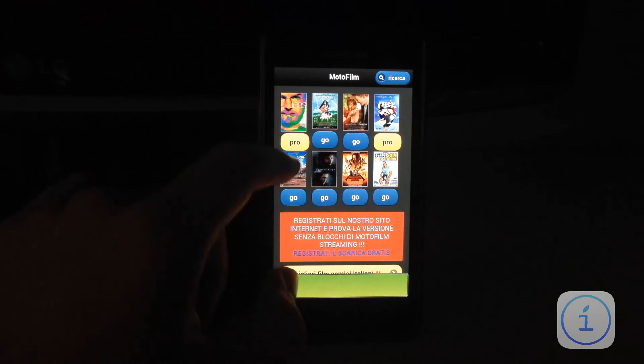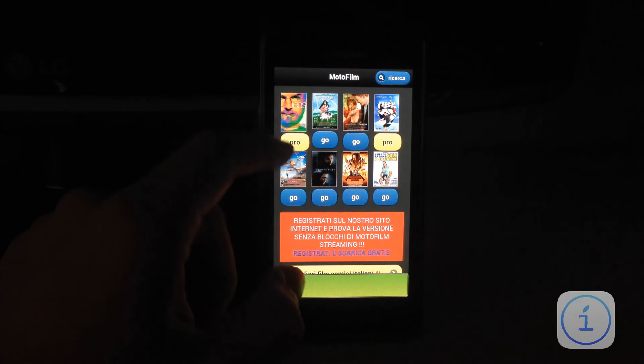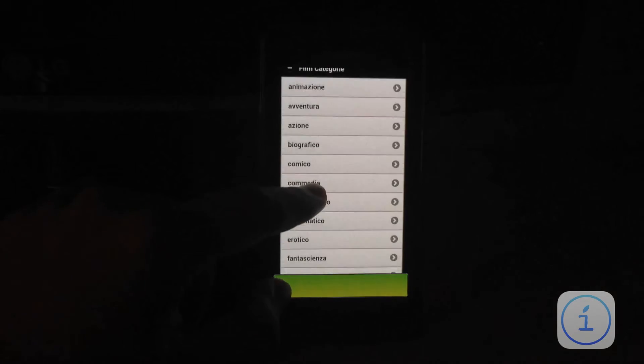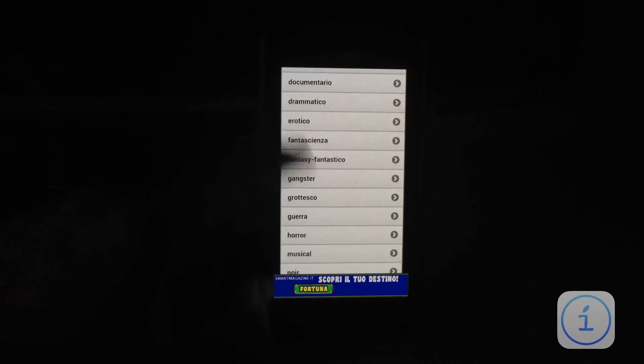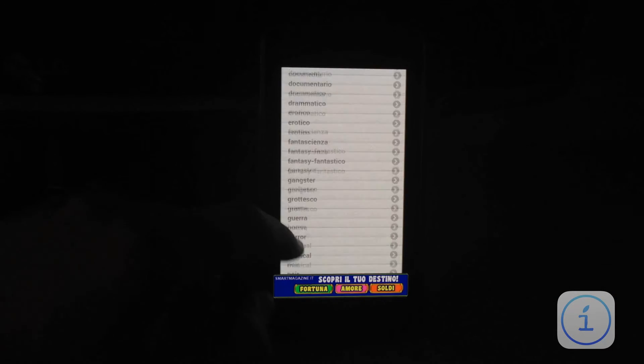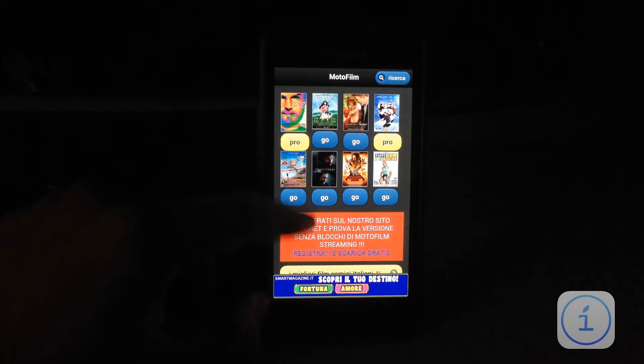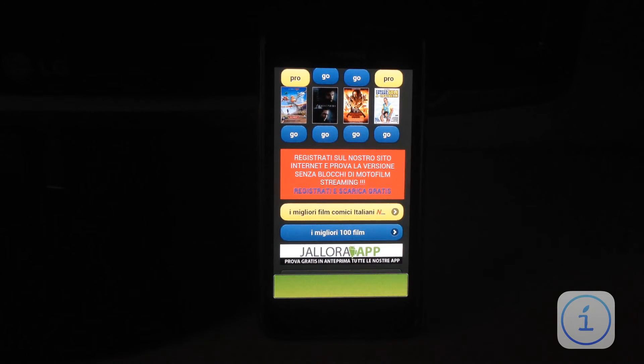Ecco, qui già possiamo vedere più film in versione professional. Abbiamo la suddivisione anche dei film in categorie. Possiamo anche vederla. E diciamo, questa è tutta la nostra applicazione.